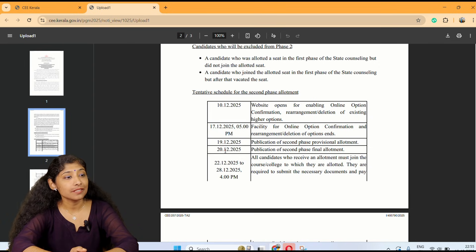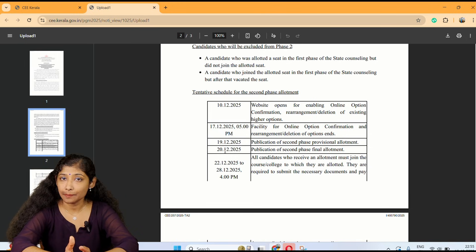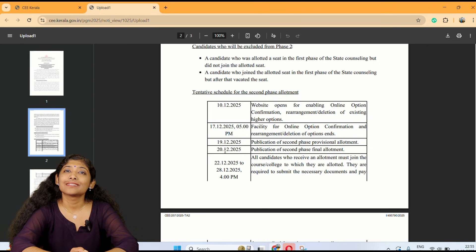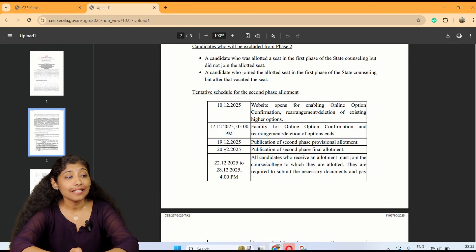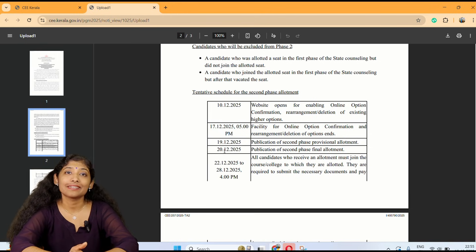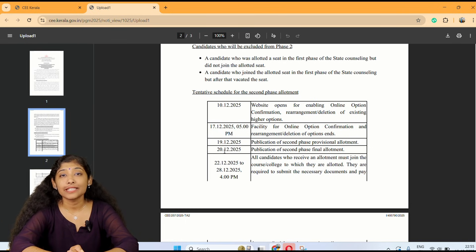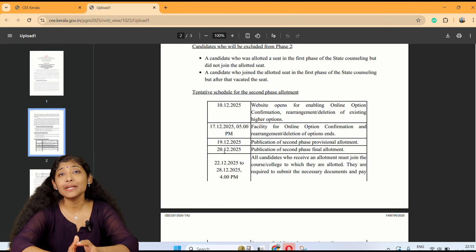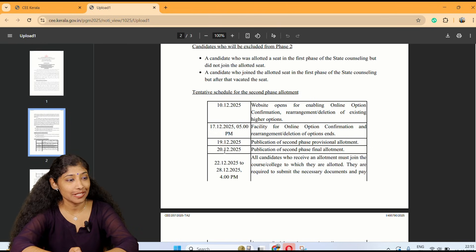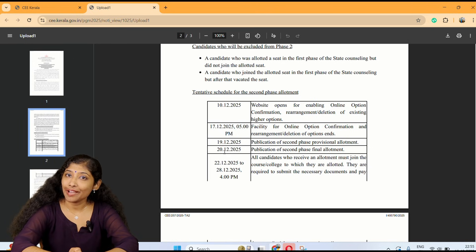Key dates: 10-12-25 — the website opens for enabling option confirmation, rearrangement, and deletion of existing higher options. 13-12-25 to 20-12-25 — publication of second phase allotment. Final allotment of 2nd phase: final allotment dates to follow.